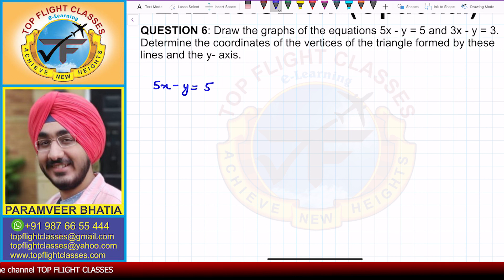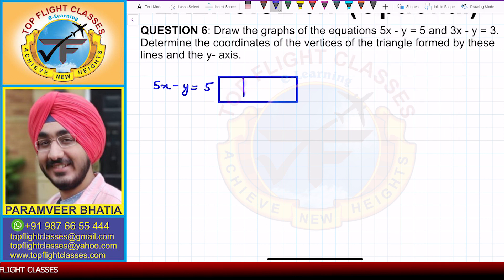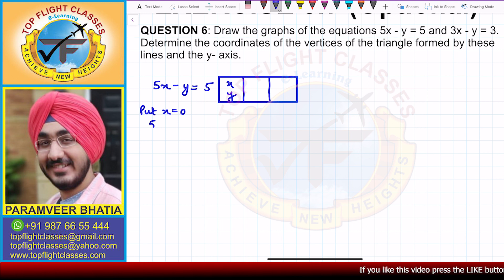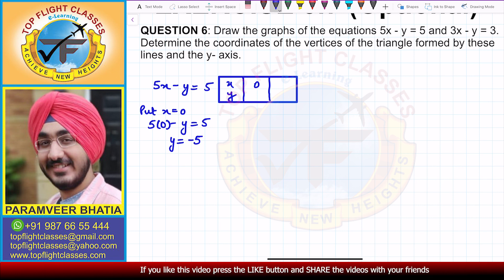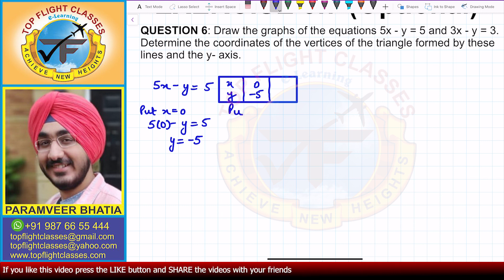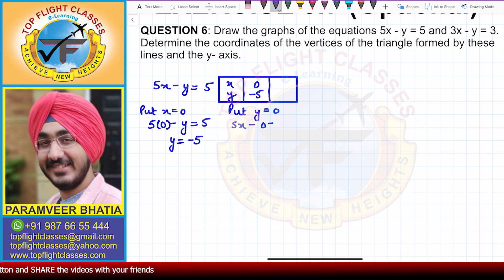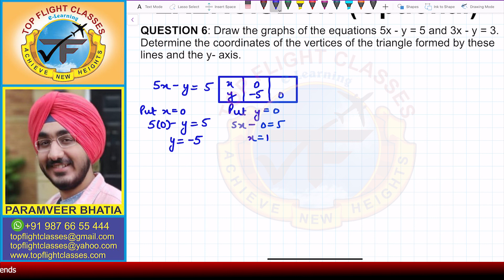To solve this, first we have 5x minus y equal to 5. I'll draw a table with x and y values. Putting x equal to 0: 5 into 0 minus y equals 5, so y comes out to be minus 5. The first point is (0, -5). Now putting y equal to 0: 5x minus 0 equals 5, so x comes out to be 1. When y is 0, x is 1.